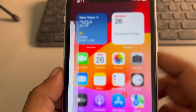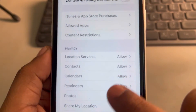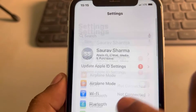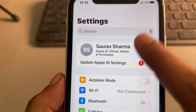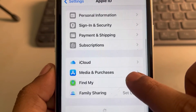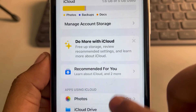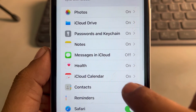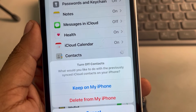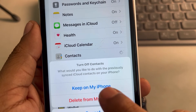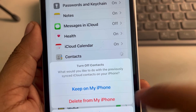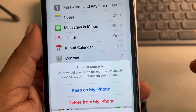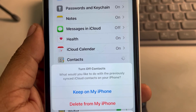Now go to Content and Privacy Restrictions and disable it. Go back to Settings and try to turn off Contacts in iCloud. Now it will ask you two options: 'Keep on My Phone' or 'Delete from My iPhone.' Thanks for watching — please do like.